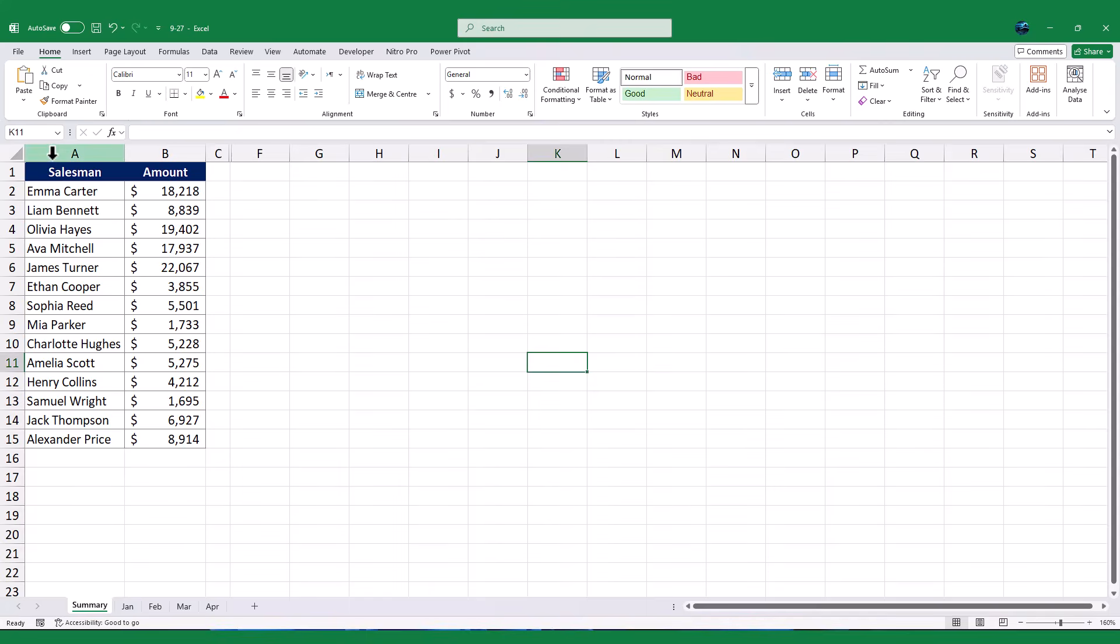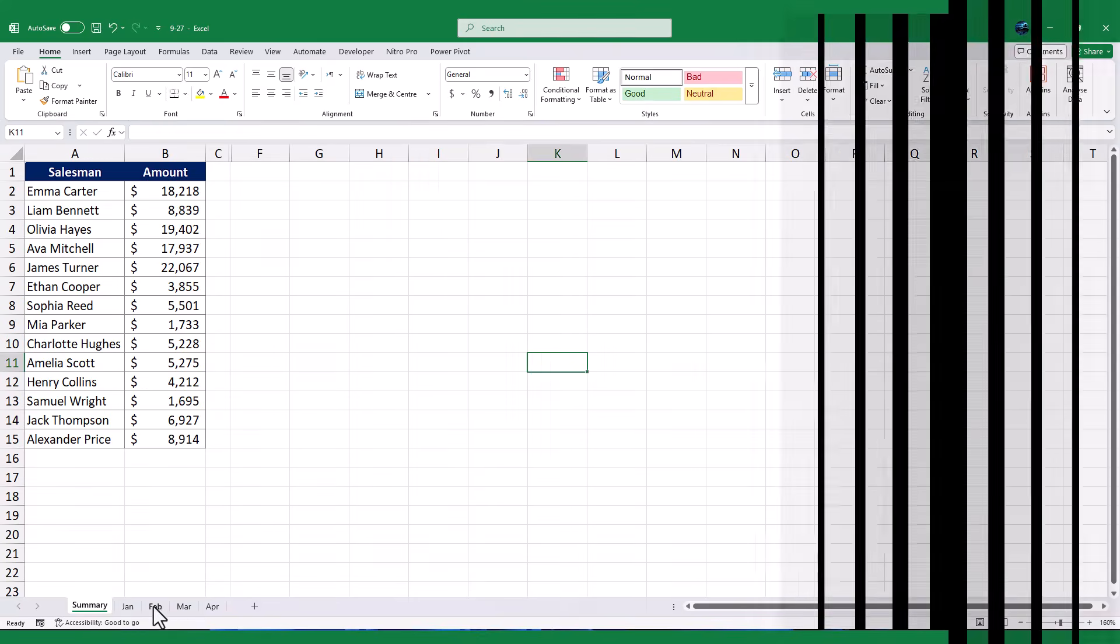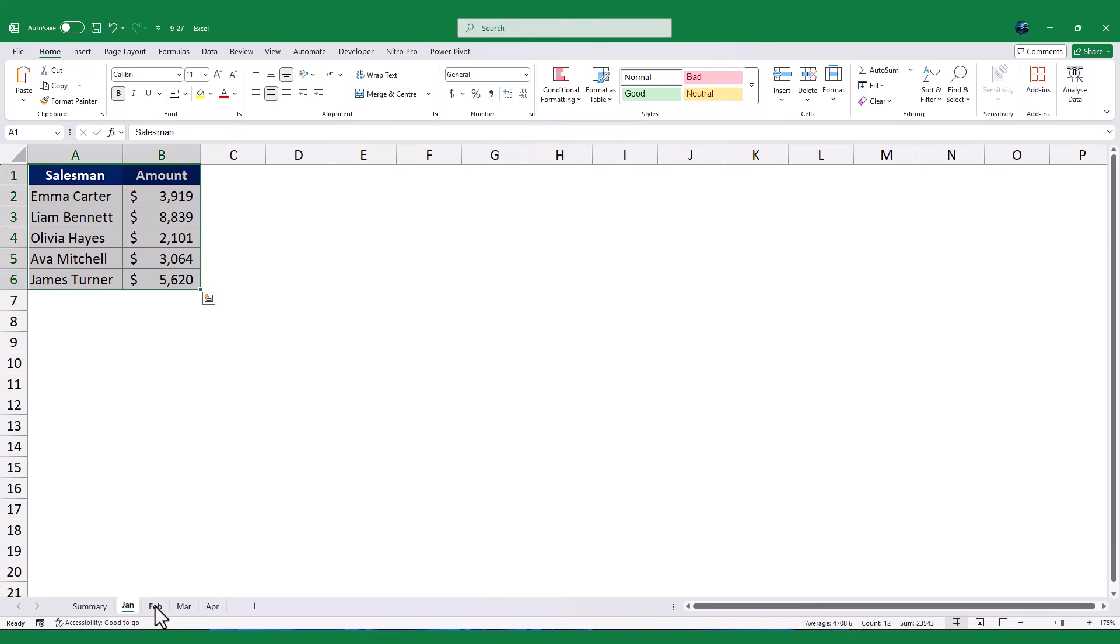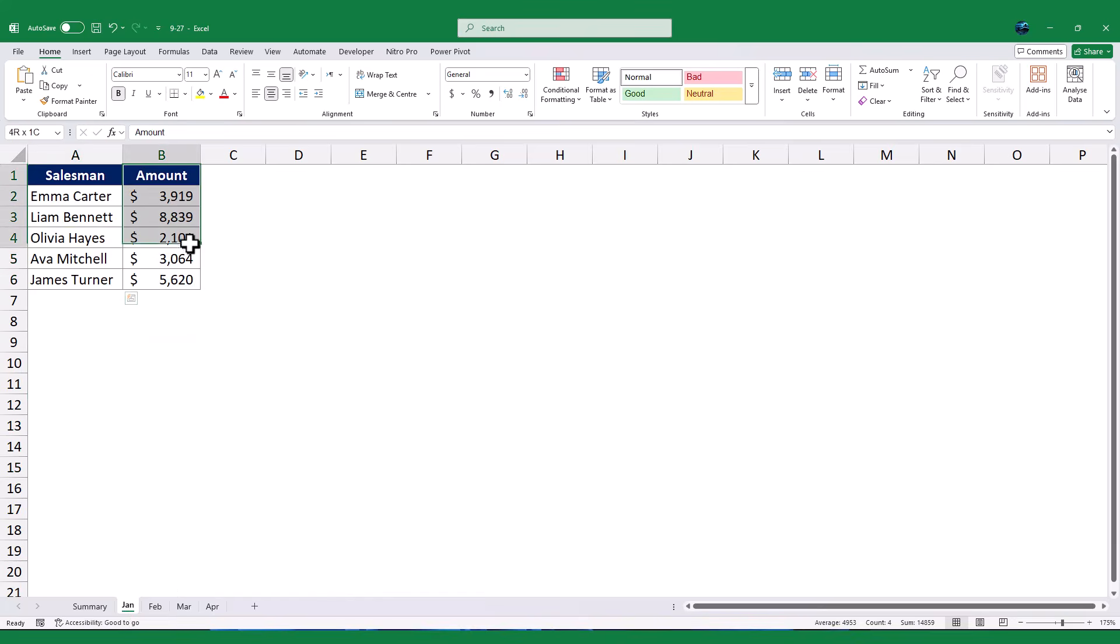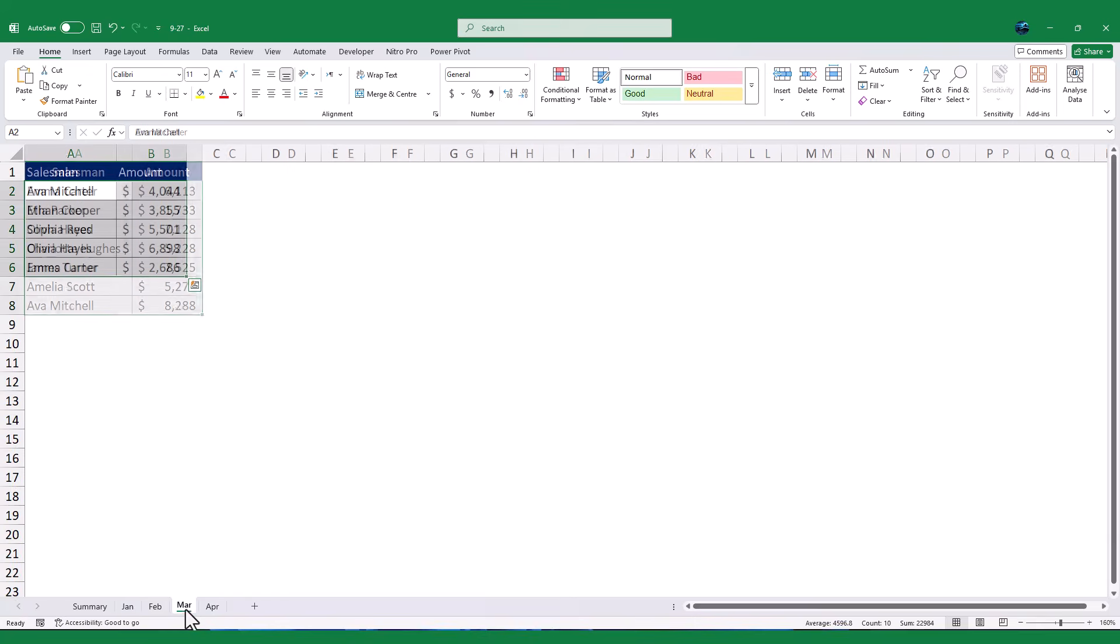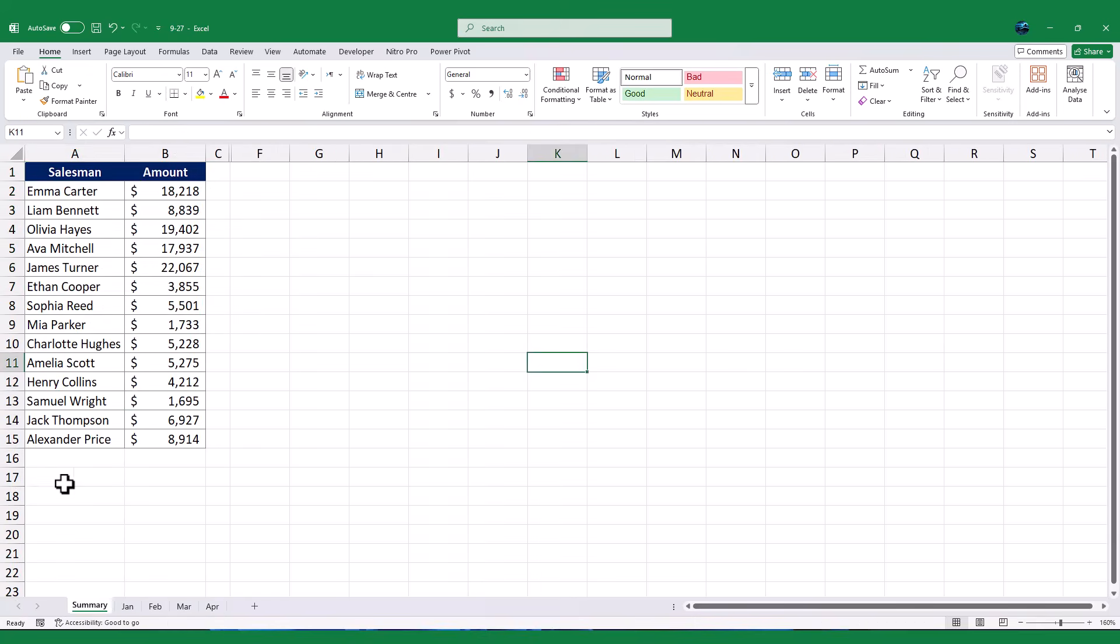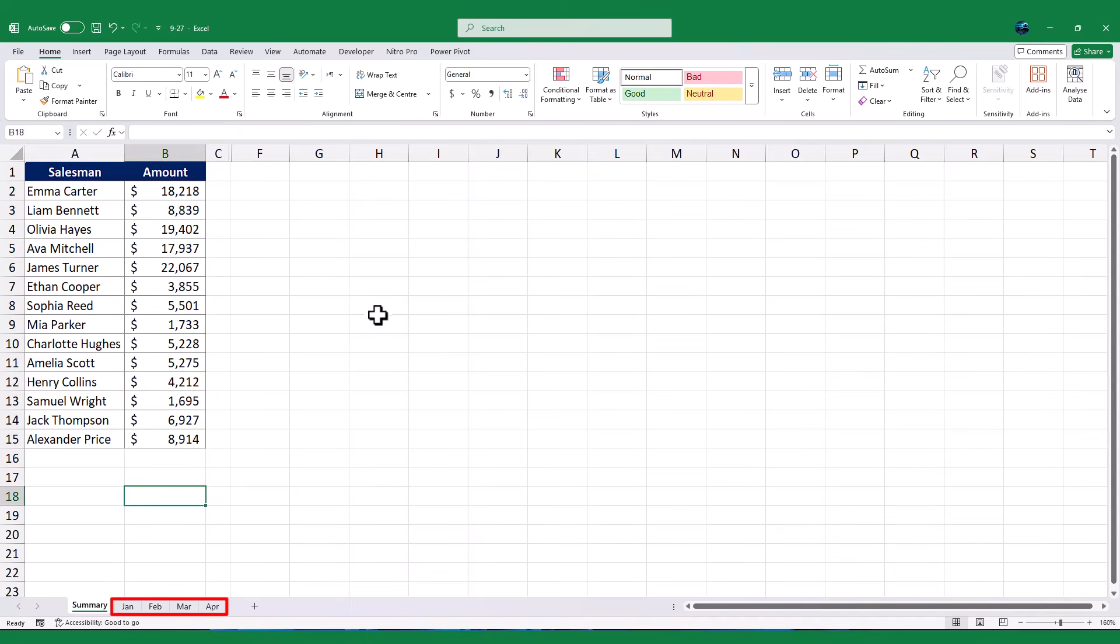Hello everyone, and welcome to this Excel tutorial. Today, we're going to learn how to calculate the total sales for each salesman across multiple months using two powerful formula methods. Imagine you have a workbook with sales data for January to April, and each sheet contains the names of salesmen in column A and their sales amounts in column B. In the summary sheet, we'll calculate the total sales for each salesman by combining data from all four months. By the end of this tutorial, you'll be able to use these formulas to create a dynamic and automated summary. Let's dive in.